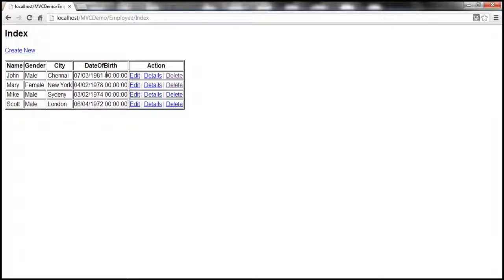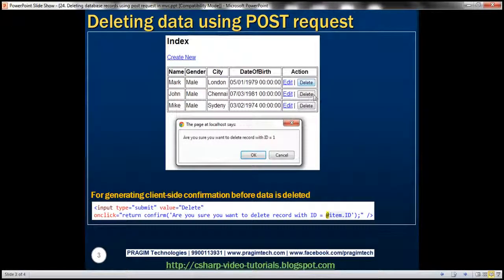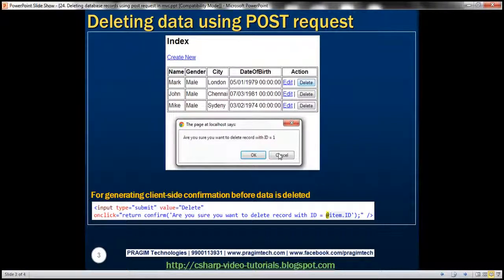In this video we're going to replace this delete link with a delete button. Once I click on that delete button we want to display a client-side confirmation dialog box to the user asking if he really wants to delete data. Once he clicks OK, we'll post the form to the server and delete that employee's row. When cancel is clicked, the form will not be posted and no data will be deleted.